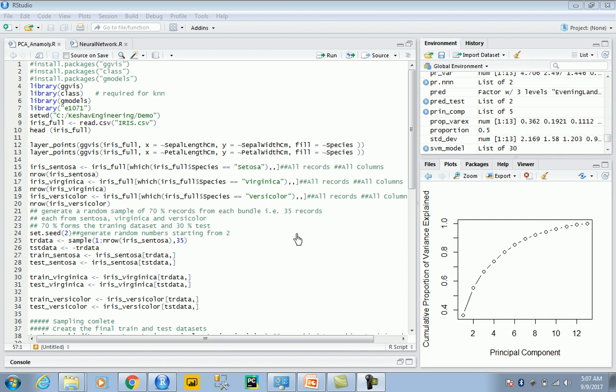Or when you have a health dataset and you want to predict whether a person is diseased or not. When you have a lot of different attributes to cover and understand the data, you could utilize the power of principal components.